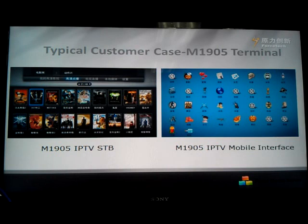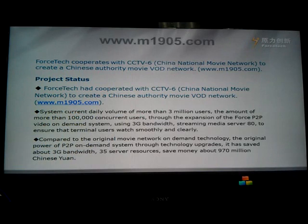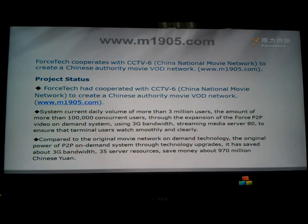Our typical customer M905 is the set-top box for CCTV6. They run the IPTV set-top box platform and the mobile platform on Android and iPhone terminals. You can see a project overview: the system currently has a daily view of over 3 million and more than 100,000 concurrent users.